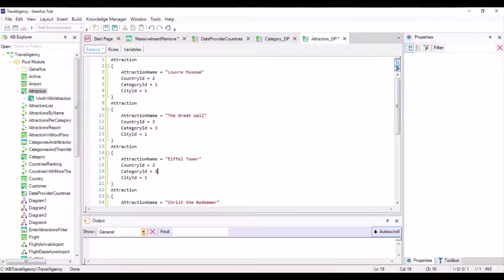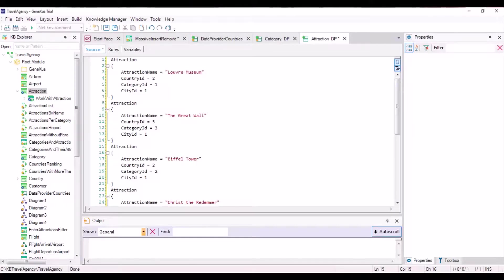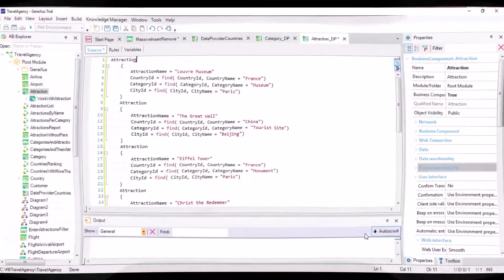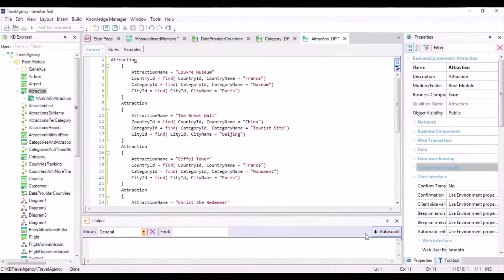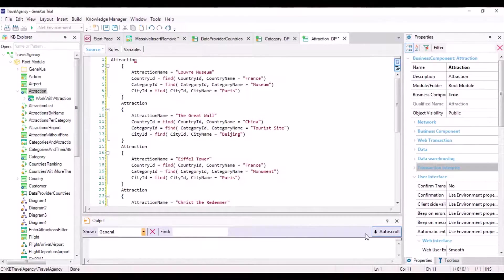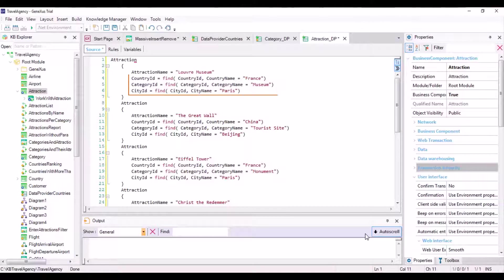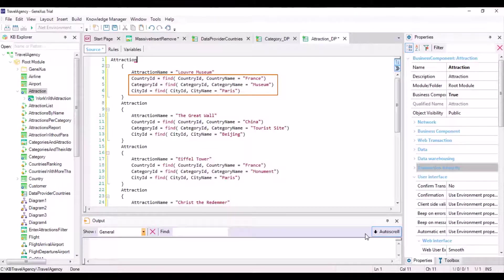To avoid assigning values that may not exist, we will use the Find formula to find the correct identifiers based on the name of the country, city, or category. Note that the Find formulas are accessing the database only to search for the identifiers corresponding to the names we've used, but the rest of the values assigned to the business component are fixed.